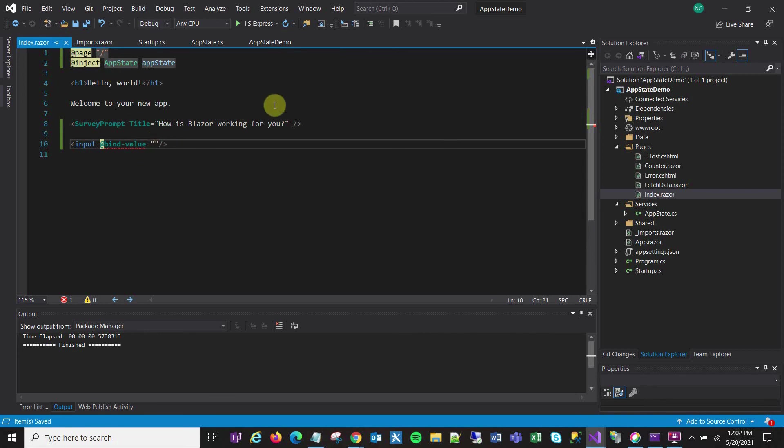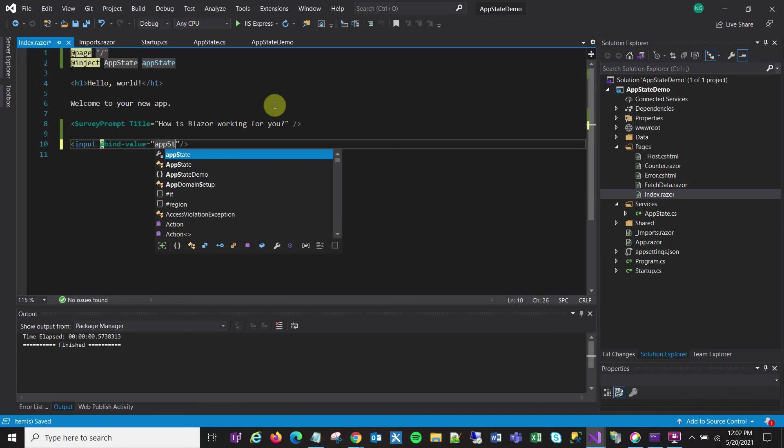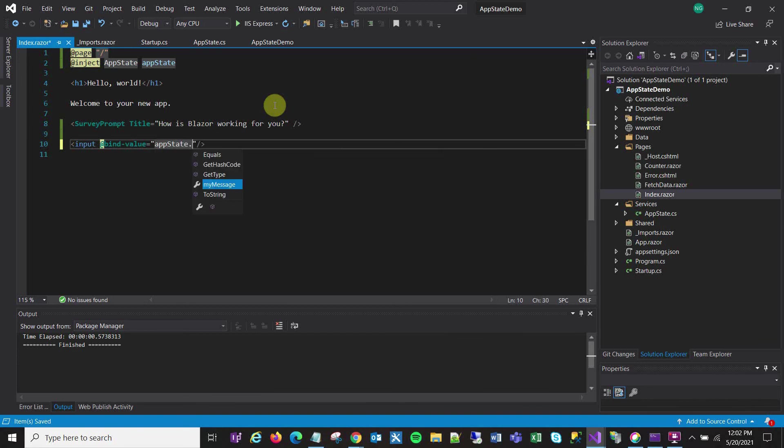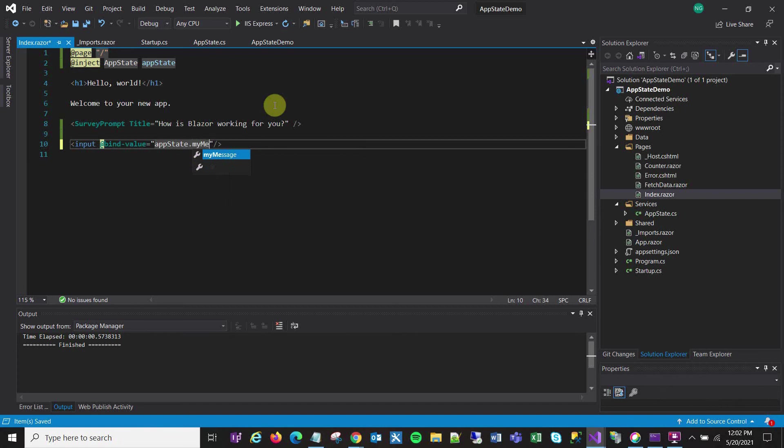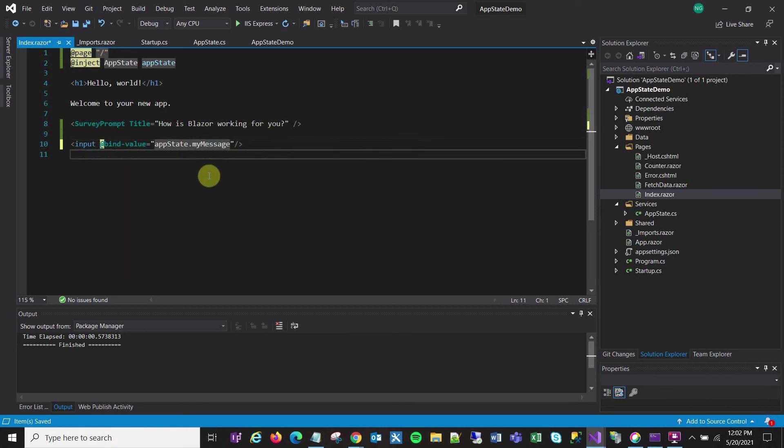Now for my bind value I'm going to go AppState.MyMessage. And there we go. And then that's where I'll enter my value and it will get bound right to that variable.